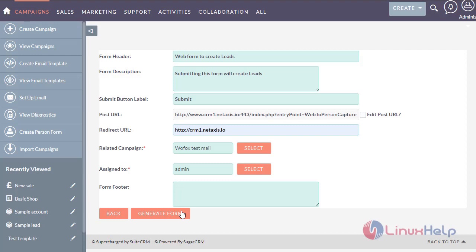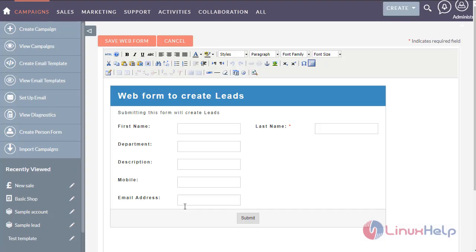Now generate form. The form has been generated here. You can see the view of the form to create leads.